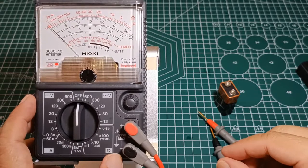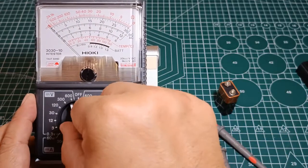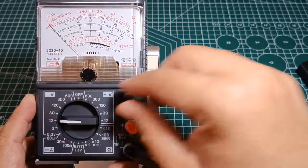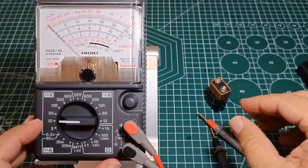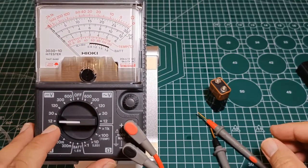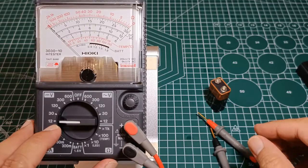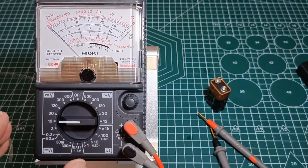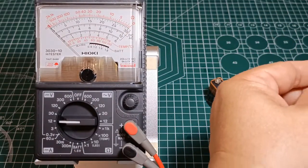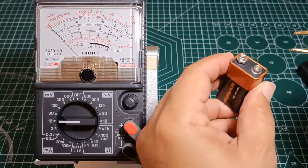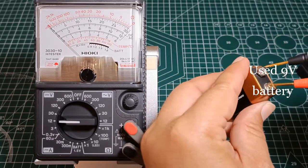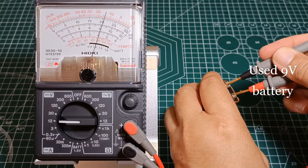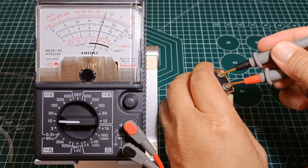Testing a 9V battery. Turning the function selector one notch higher than the expected voltage to be measured. Here I will select 12V range position and read the value at the 12 scale. Connecting the positive test lead to the positive post of the battery. I am getting a reading of 8.2V DC.